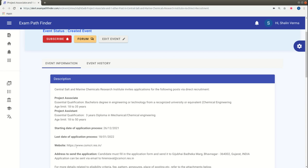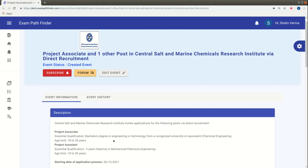The official website is www.csmcri.res.in. Friends, if you are interested in this post, you can use our community forum.